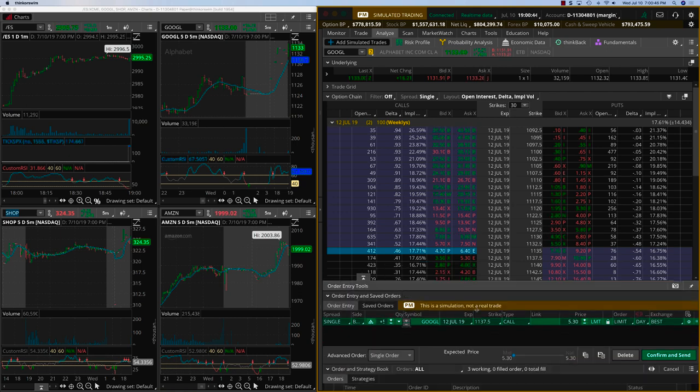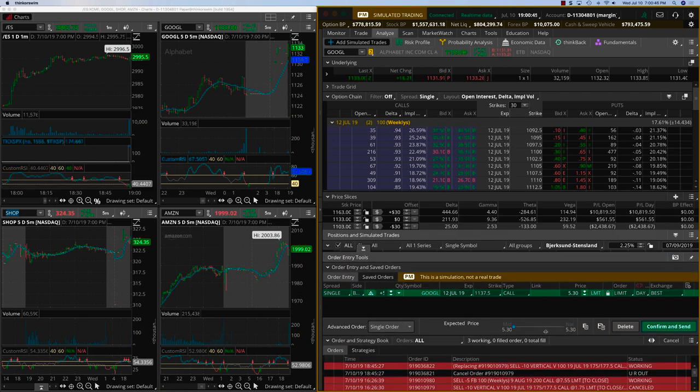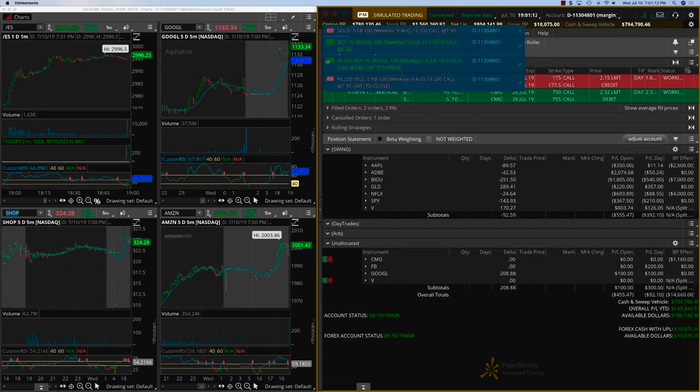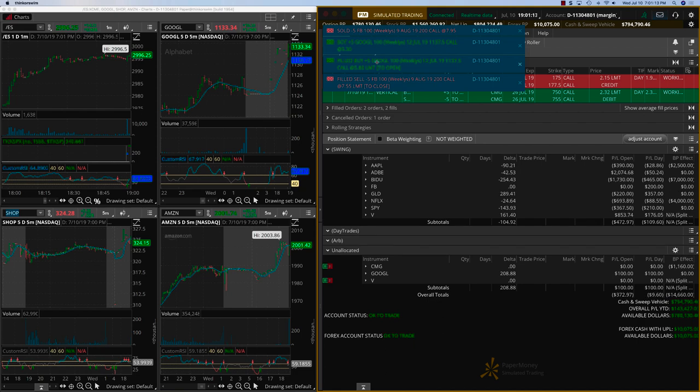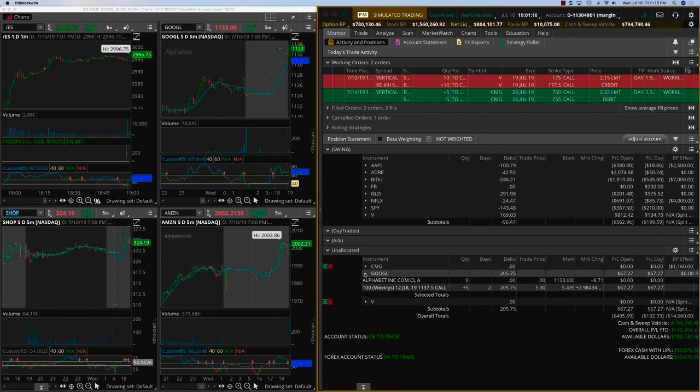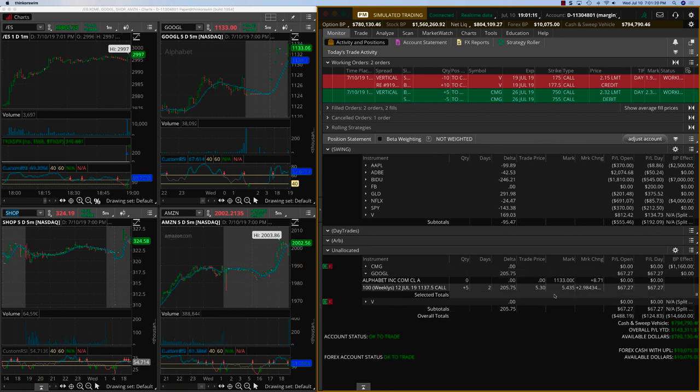All right. I'm getting into Google, guys. 5.30. OK. All right. These are OK. No, we did buy Google also. All right. Yeah, we are in.